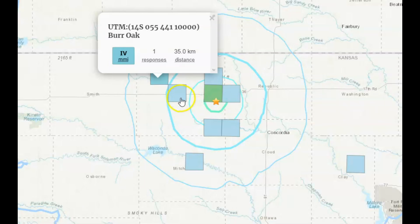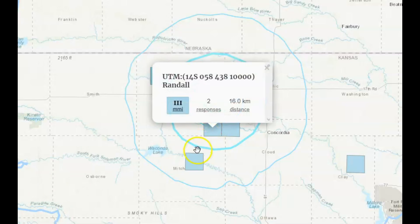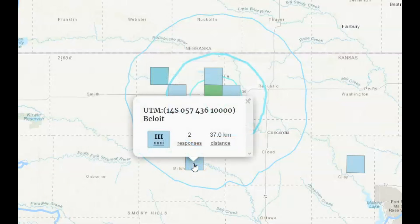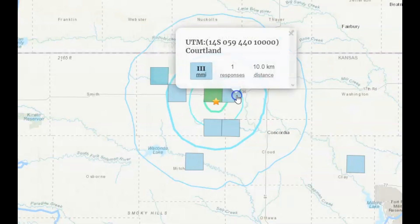Burr Oak had one report. We got Manitou, Randall had two, Bellet had two. Formoso had two, one for Cortland. It looks like the energy went mostly towards the west.